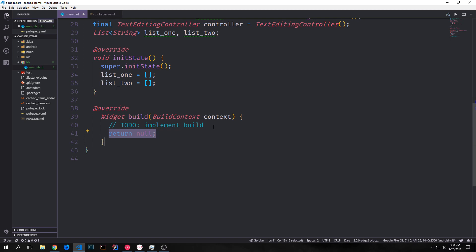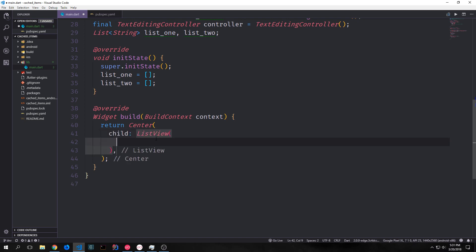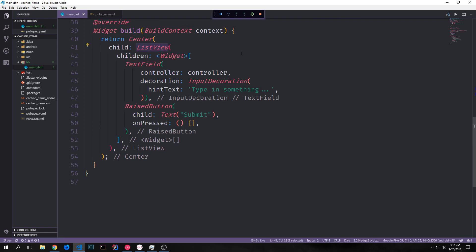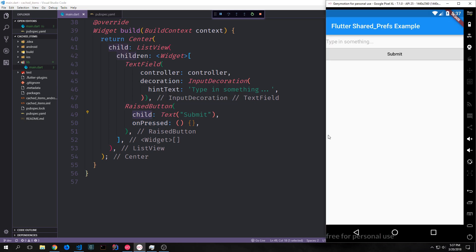Now let's build out the user interface. We'll start with a Center widget and the child will be a ListView so we can have different elements sitting one after the other. The first few children will be our TextField pointing towards our controller, with input decoration showing hint text that says 'type in something'. After that we'll have a RaisedButton with a child of Text that says 'Submit'.